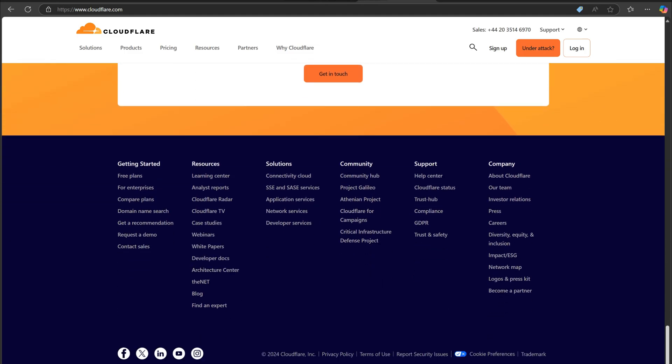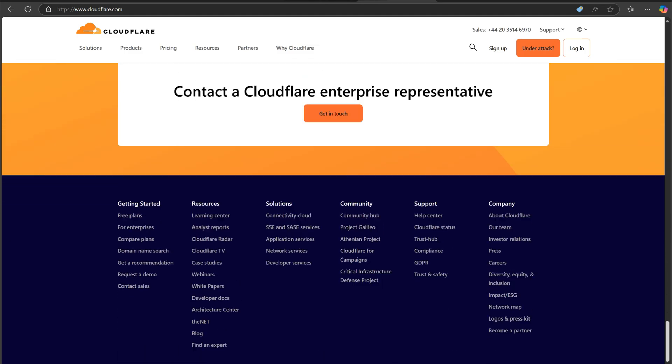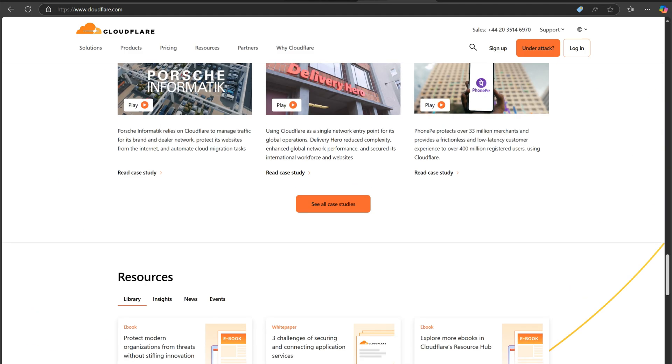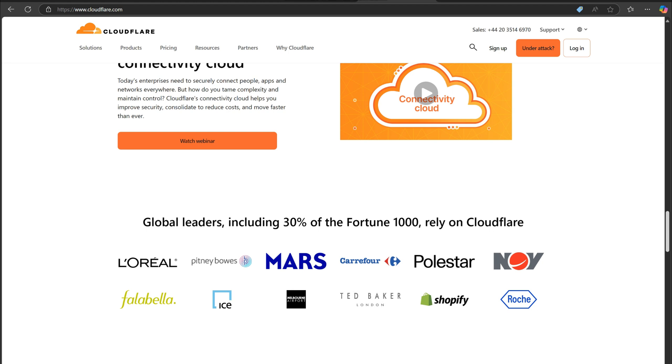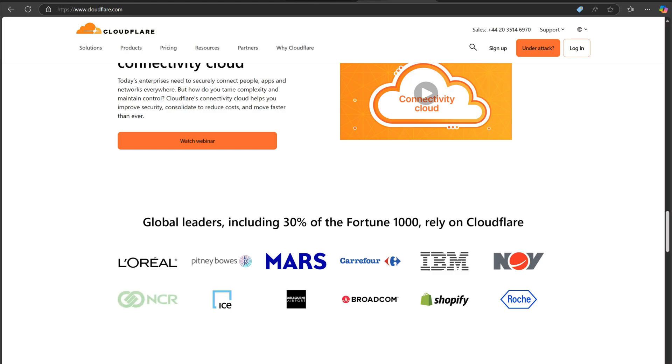So, which one should you choose? If you prioritize privacy and speed, Cloudflare is your best bet. But if you value reliability and don't mind Google's data practices, Google DNS is a solid choice. The good news, both are free, so you can try them and see what works best for you.